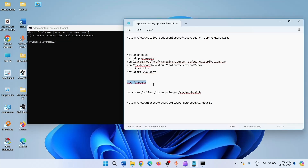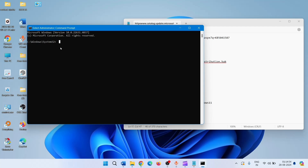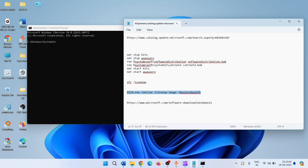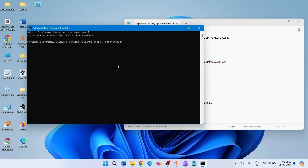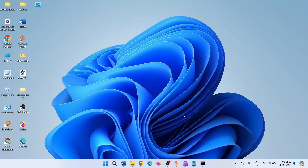After the SFC command has completed running, run the DISM command. Copy and paste the DISM commands — all these commands are provided in the description. Paste each command and press Enter. In the end, restart your computer and then check for updates.